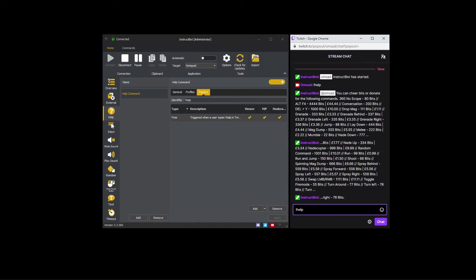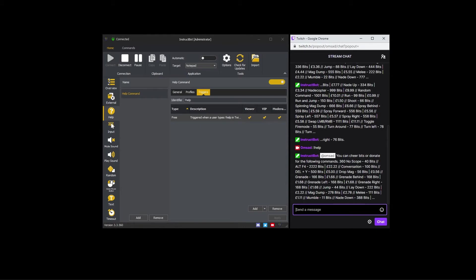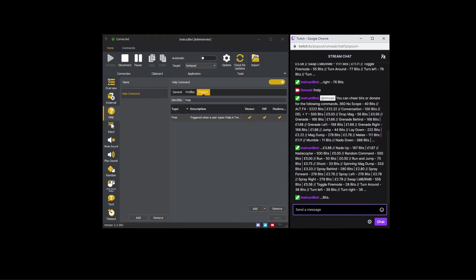The same principle applies to the commands listed. For example, if you have a command for moderators only, it will not be shown if a normal viewer triggers the help command.